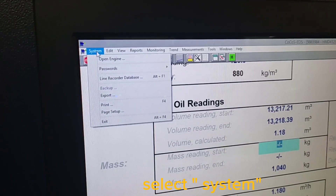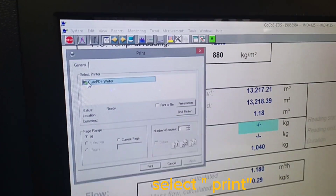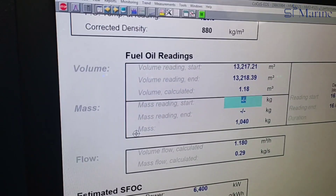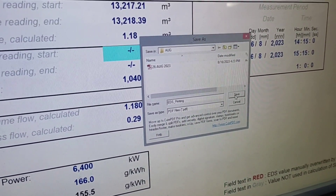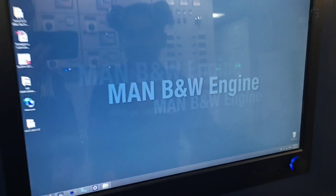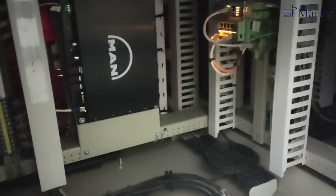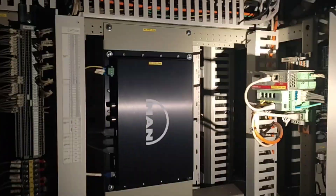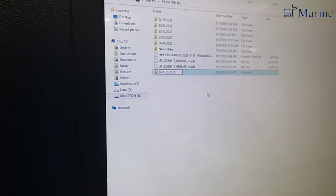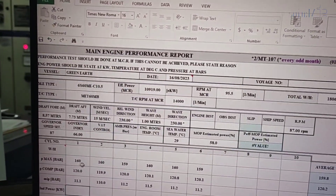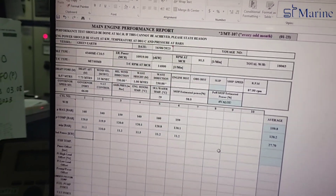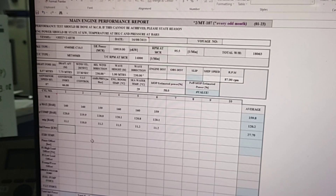Already finished with the COCOS performances. We can save the file to the computer and you can copy to the USB and submit to the company if required. Besides PMI and COCOS performance records, most companies will request to submit the performance sheet by Excel file, so we can fill out all the data collected from PMI and COCOS performance records.